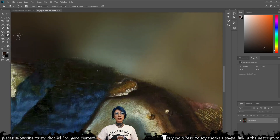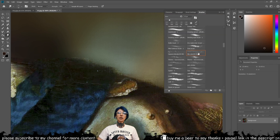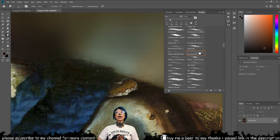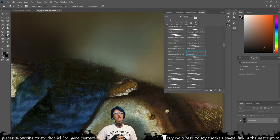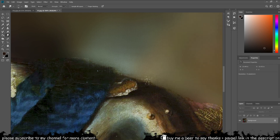Using the smudge tool and the mixed color brush, which you can download from the link below, I have blended the edges of our character a bit more with the background for a more seamless transition.